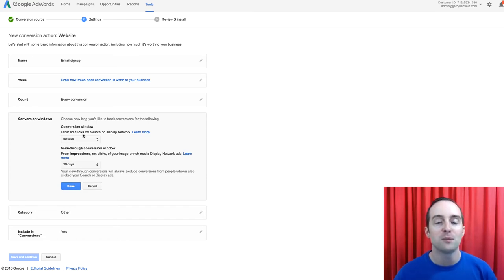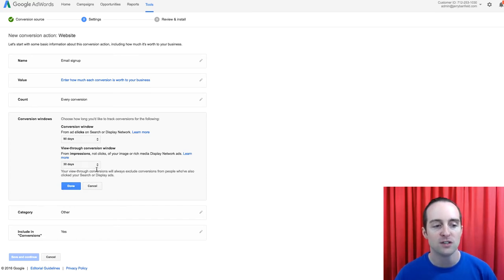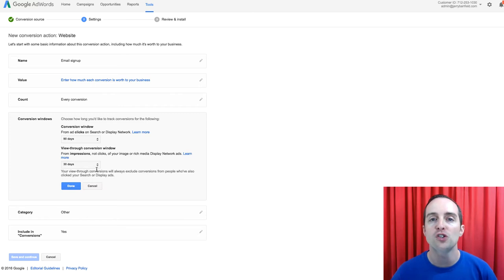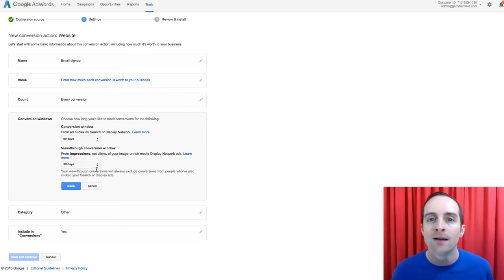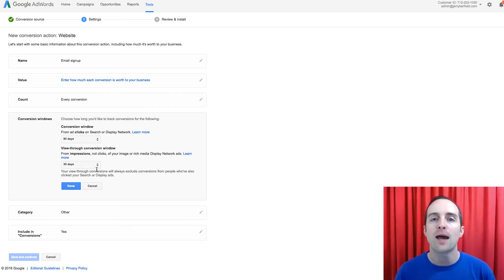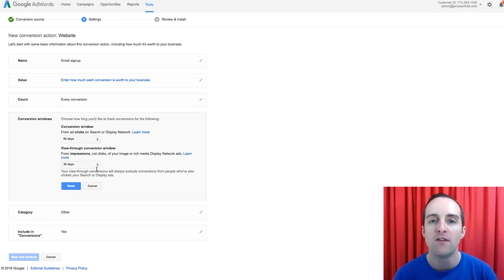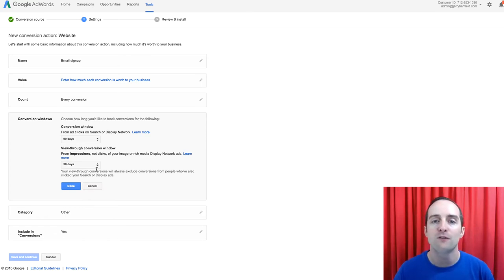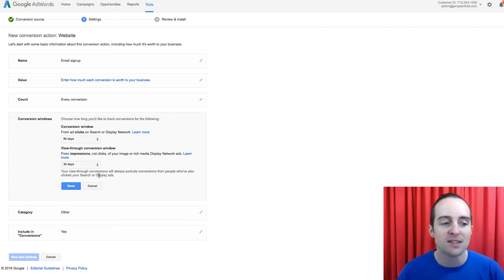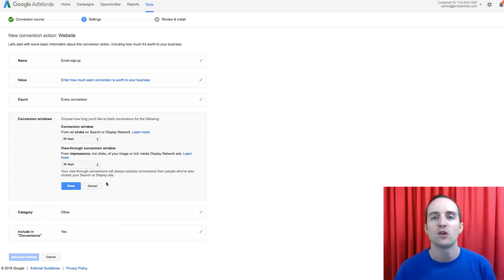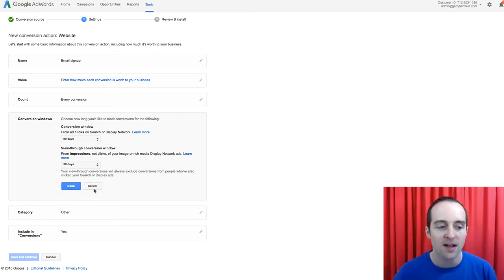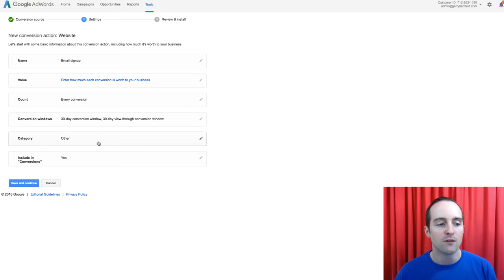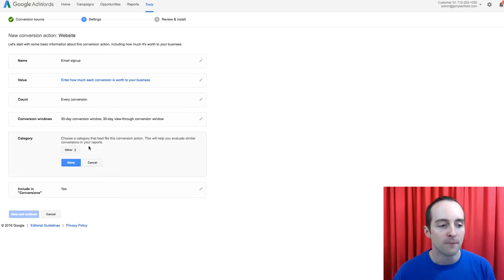I've got that from clicks, and then from impressions, the view through conversion shows when someone sees an ad but doesn't click on it. This will often happen if someone sees an ad on a mobile device, then they'll put it straight in on a desktop. That won't track as a conversion, but it might show as a view through conversion, where they saw the ad on one device and then converted on another.